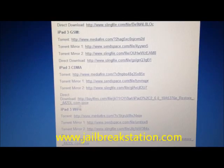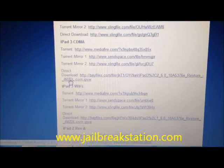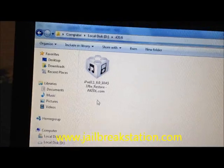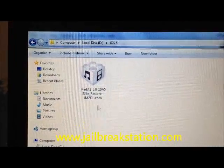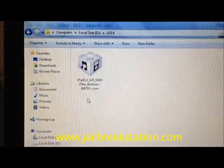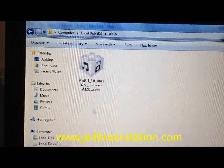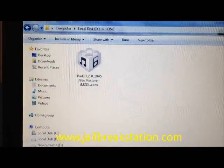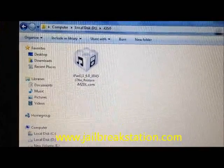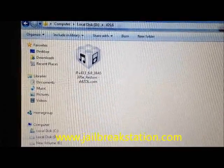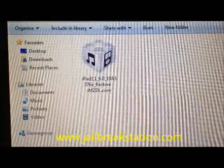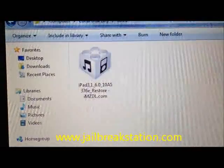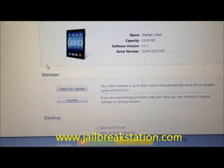These are bigger files and will take more time, so download whatever is applicable to your device. We have already downloaded the iPad 3 Wi-Fi file. This is the downloaded file, and now we will be using iTunes to select this file and restore to iOS 6 for the iPad 3. You can see this is the iPad 3 iOS 6.0 file.